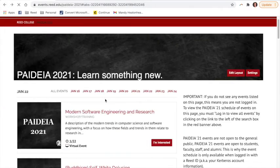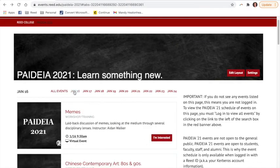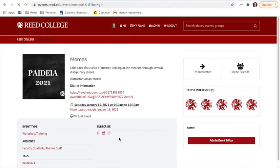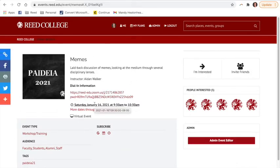If I go back to other events, you can see this event as an example. The dial-in instructions are here. There's no registration required — I can just log in when the event starts.